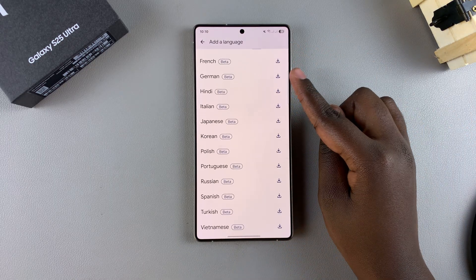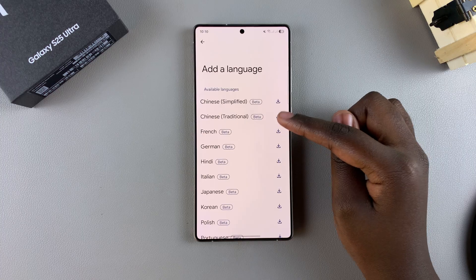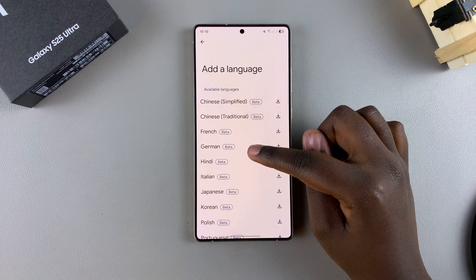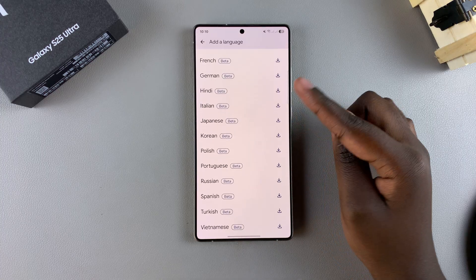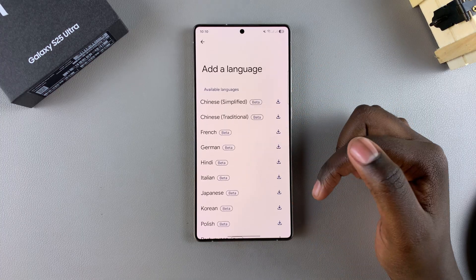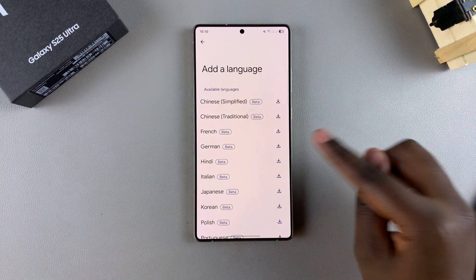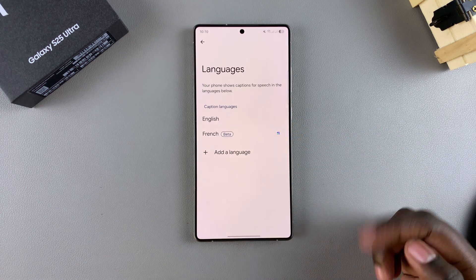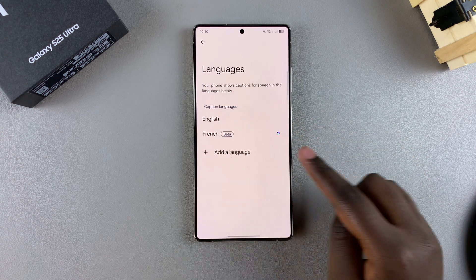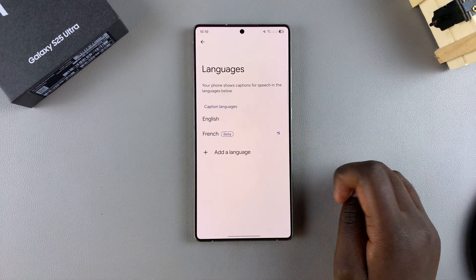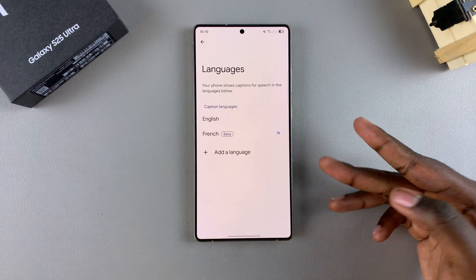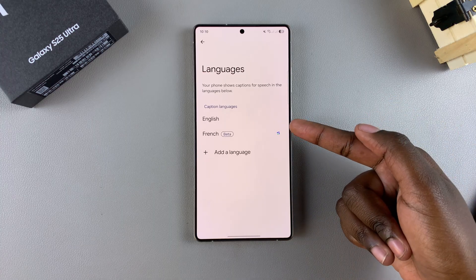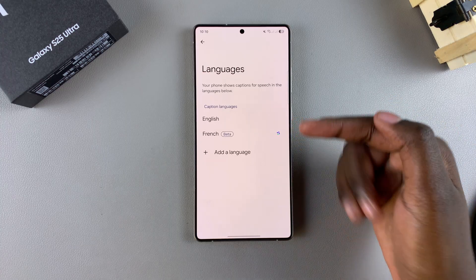Bear in mind that some of them will be labeled Beta, which means they're still in the testing phase. If you still want to use them, just tap on the download icon, confirm that you wish to add the language, and wait for that language pack to be installed. Then you can use live captions with that specific language.